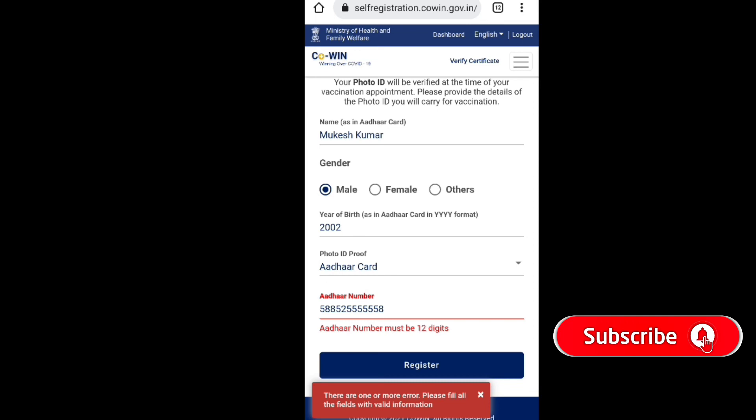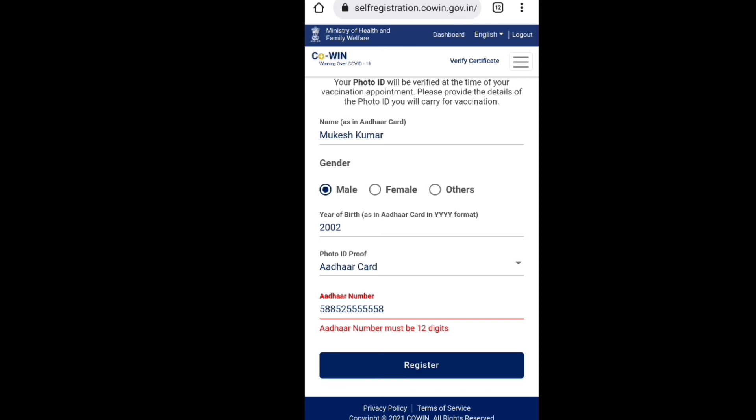Click the register button. You can also click on vaccine to proceed with vaccine registration.